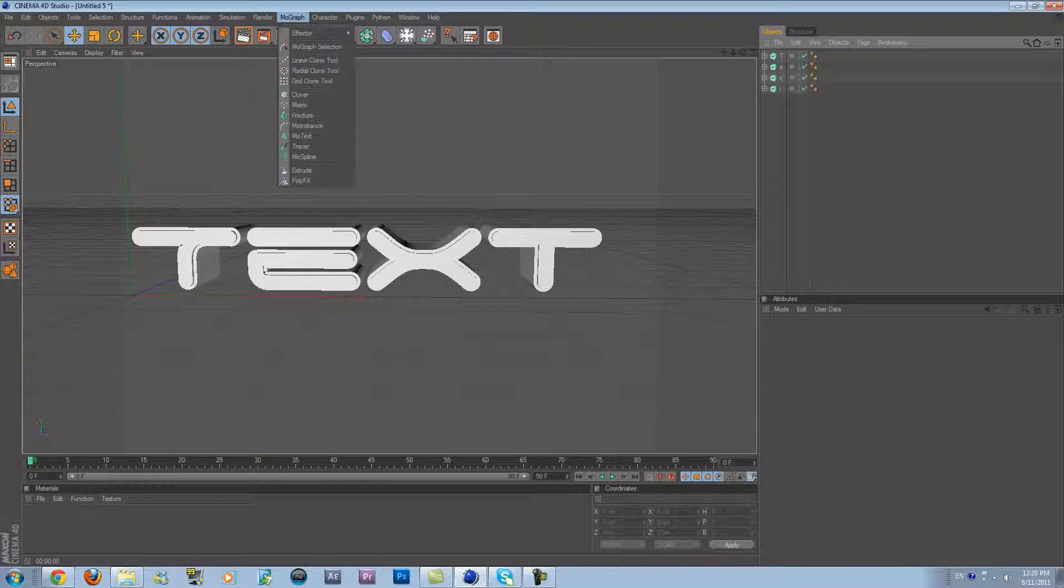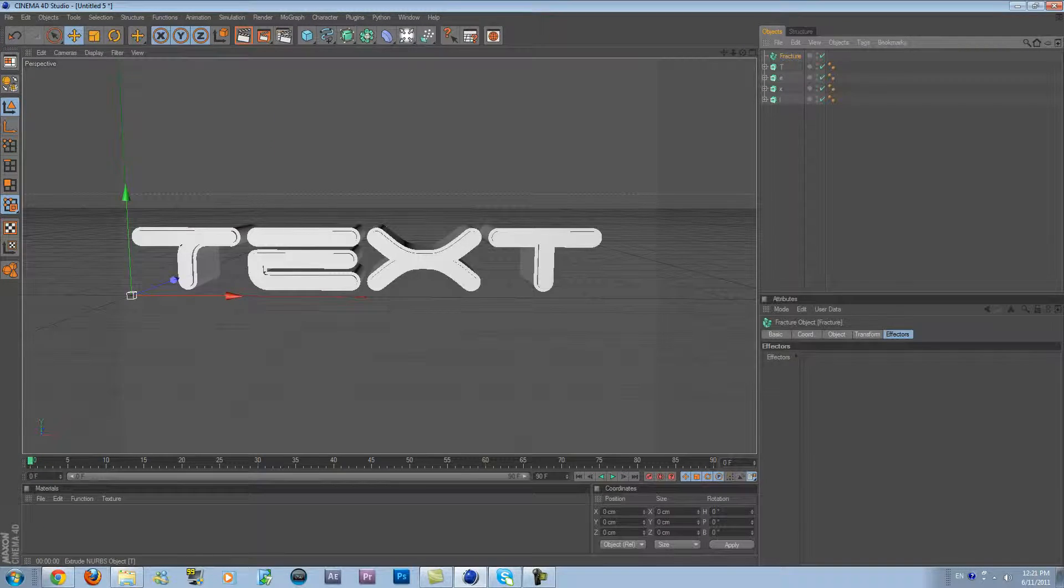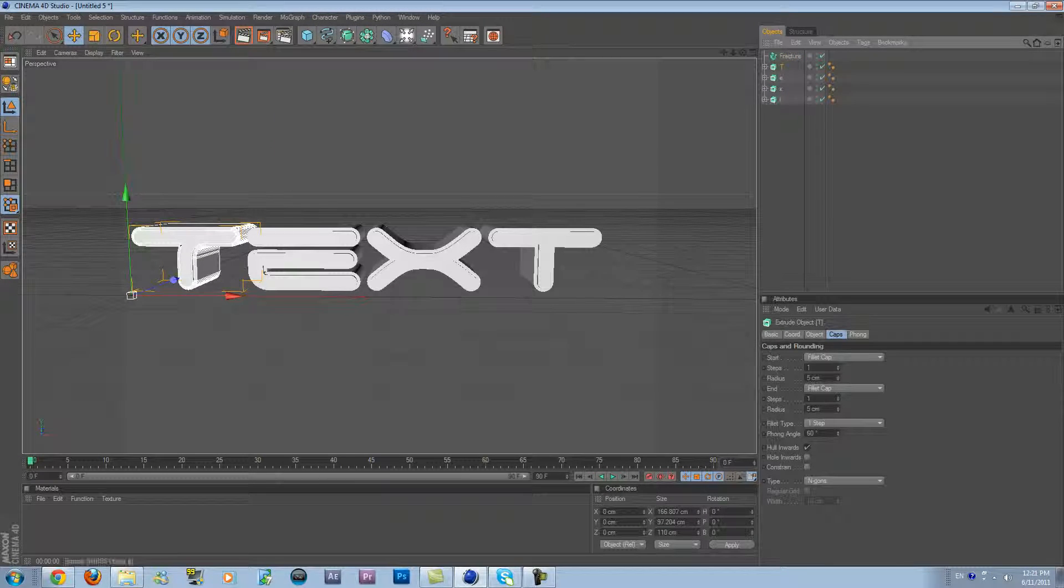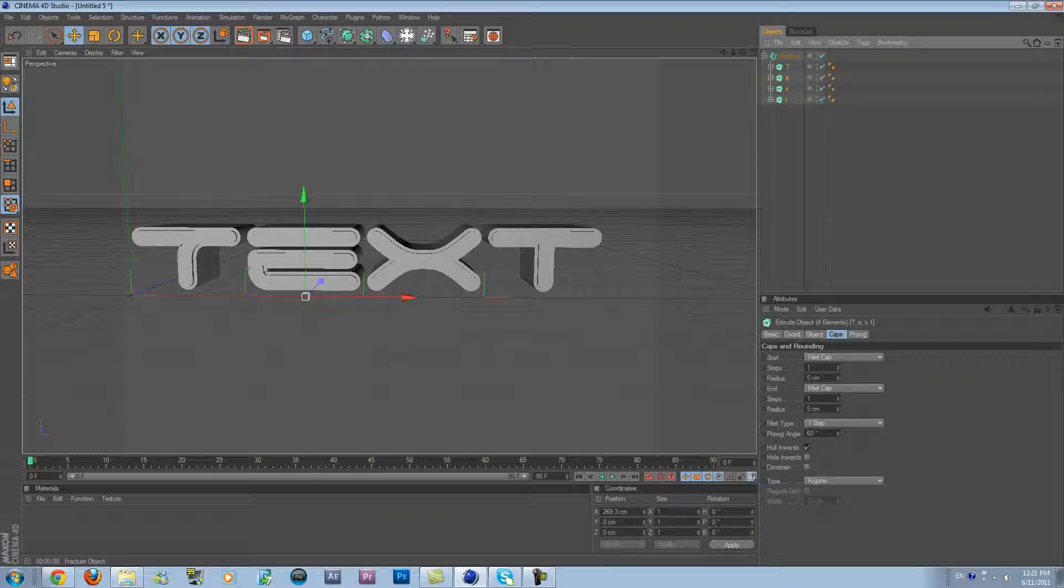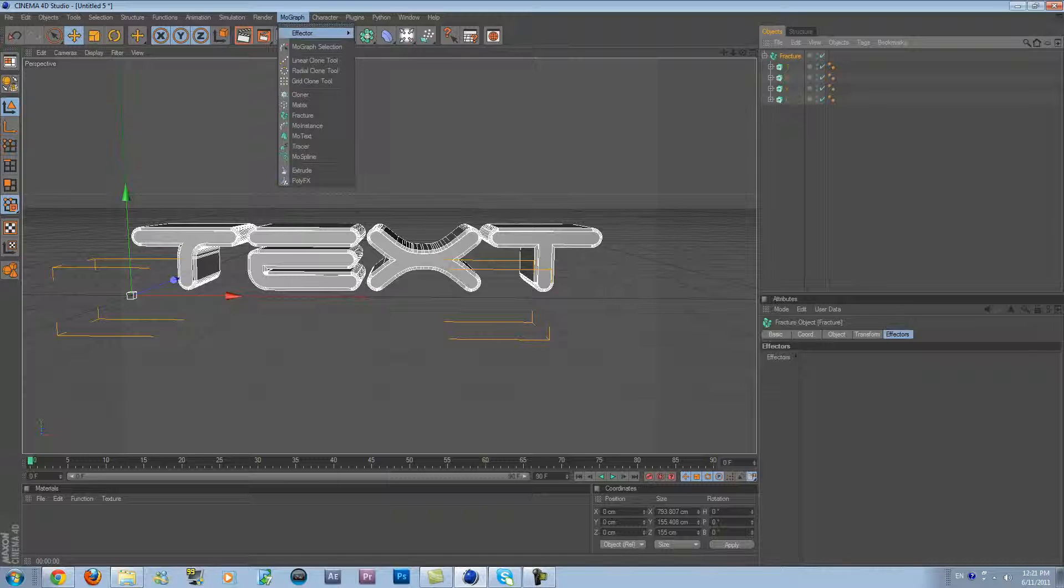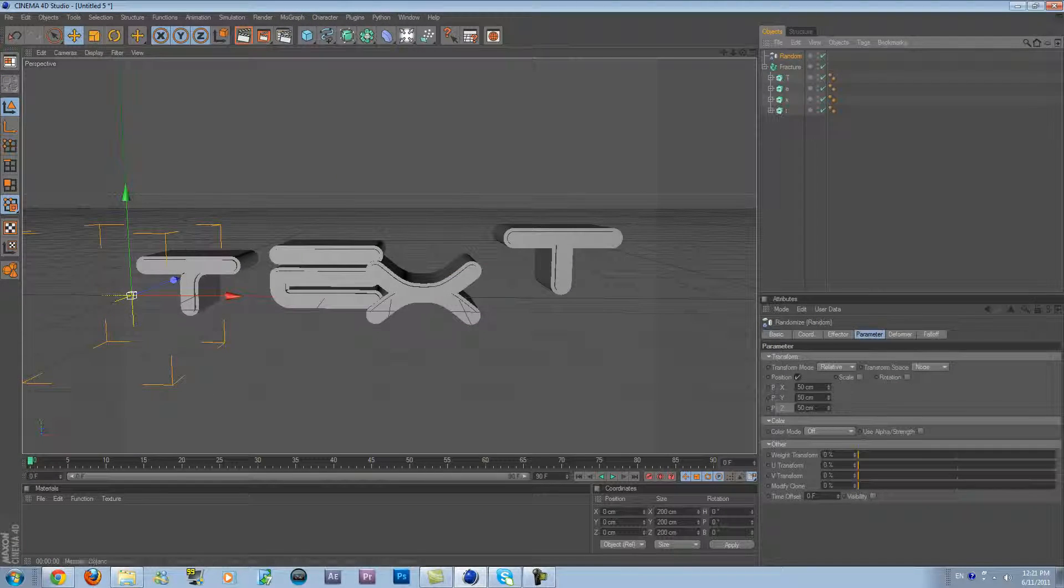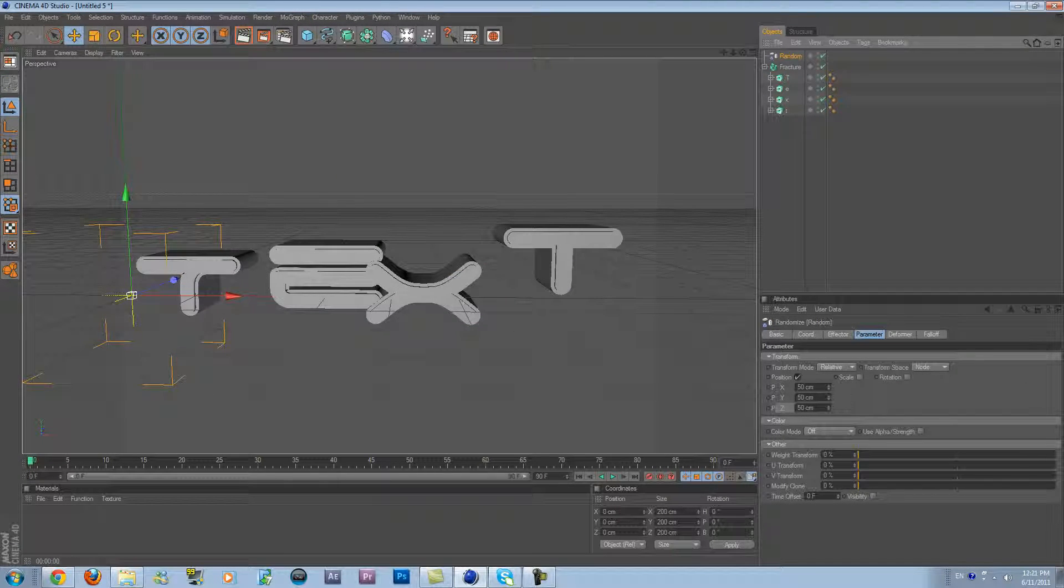Then go to MoGraph and click on Fracture. Then drag all the letters into the Fracture, and then click on Fracture and go into MoGraph, Effector, and Random Effector. So you see the letters being affected right now.